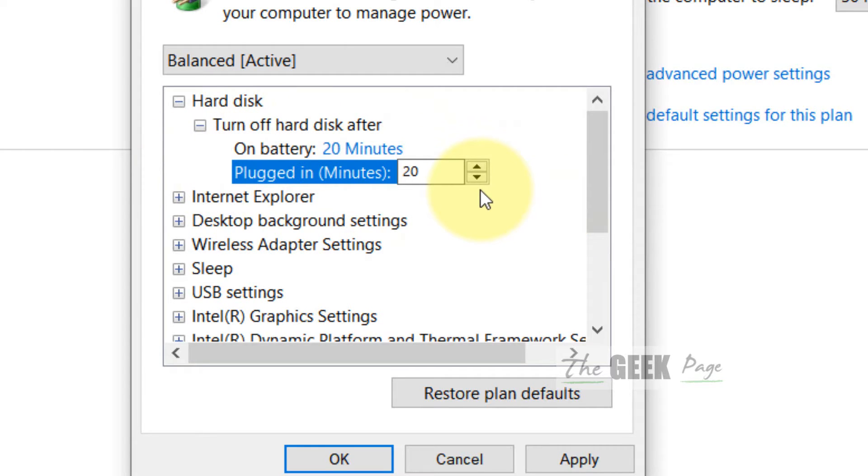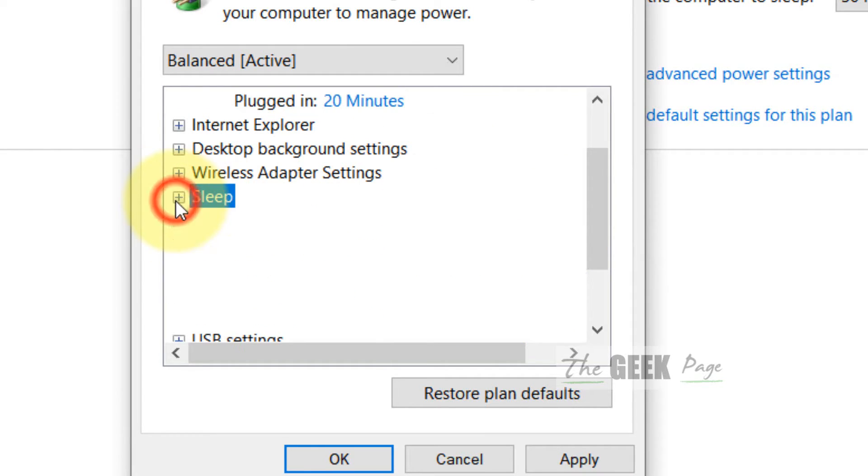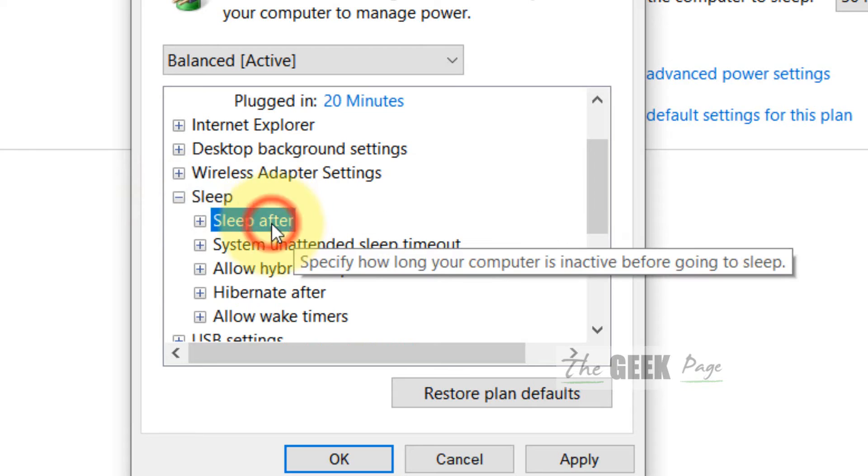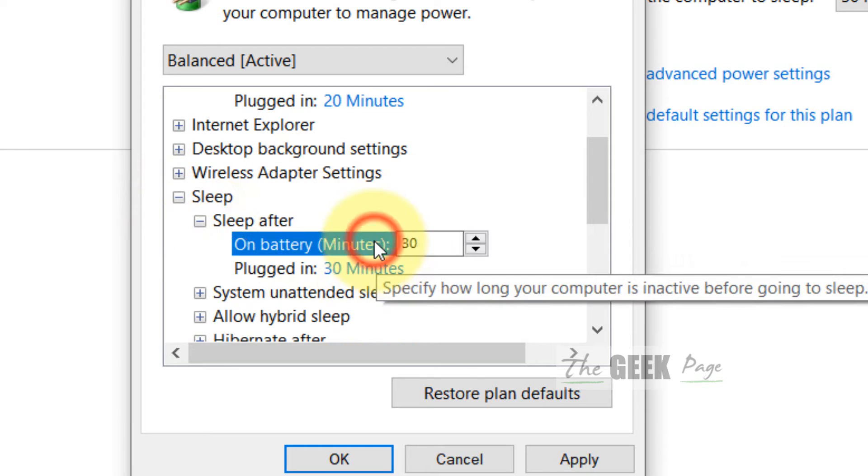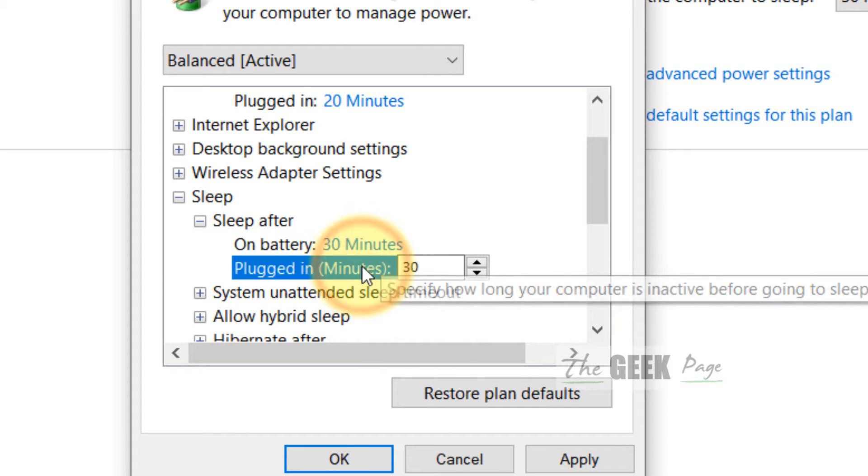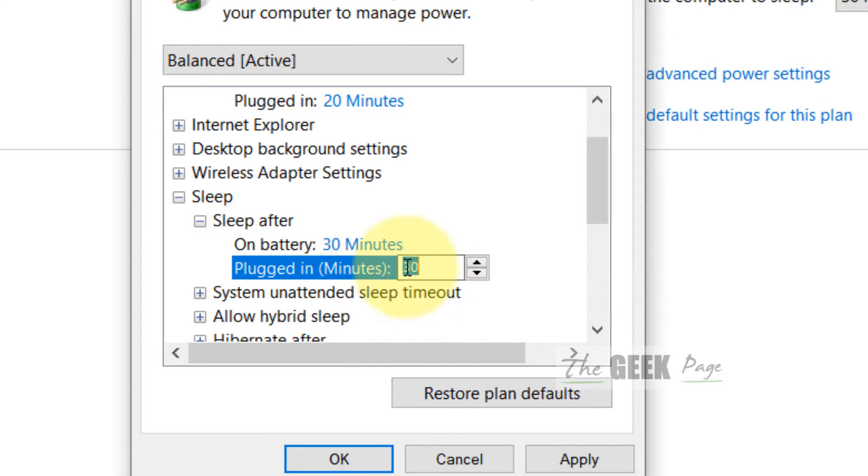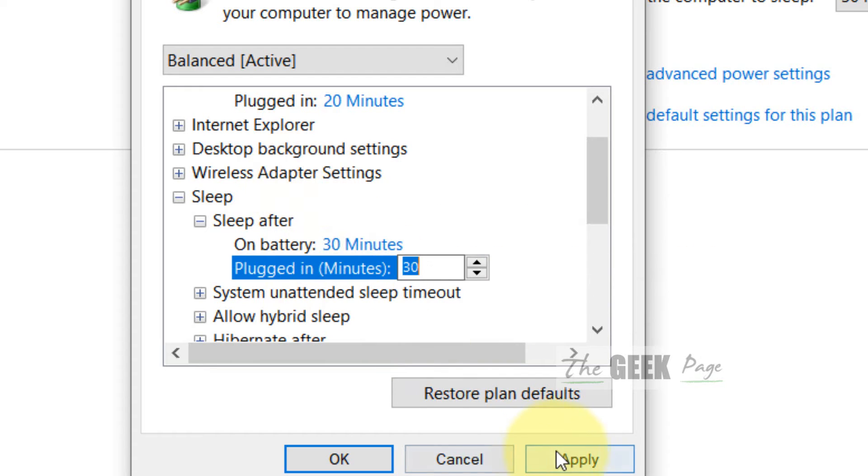Now expand Sleep and expand Sleep after, and make sure these values are a higher value like 30 minutes or 20 minutes. Just increase them to more than 20 or 30 minutes.